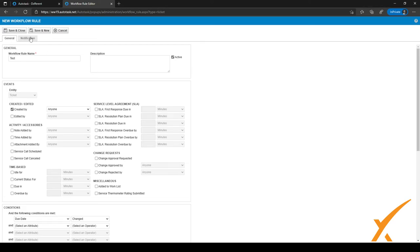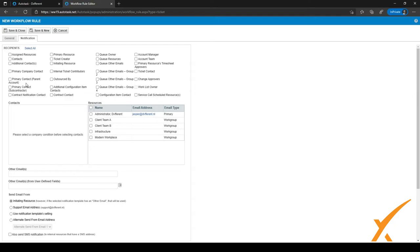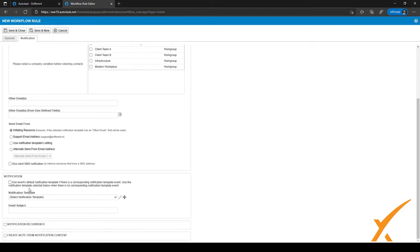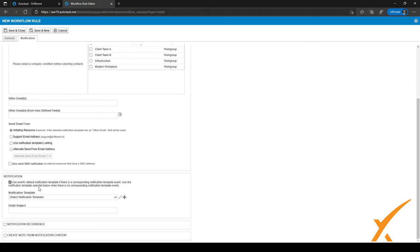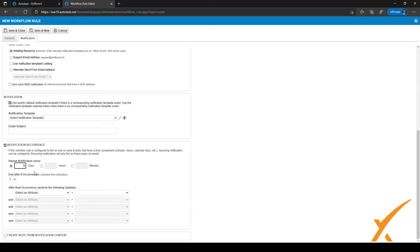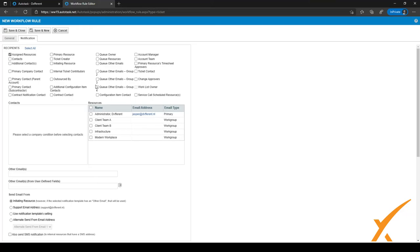When you go to the second step, Notification, you can send different kinds of notifications to different recipients. For example, select the assigned resources as recipients. At the bottom you can select the notification template to use — you can pick from all different kinds of templates, change the email subject, and even configure notification recurrence, such as repeating every five days ending after two occurrences.